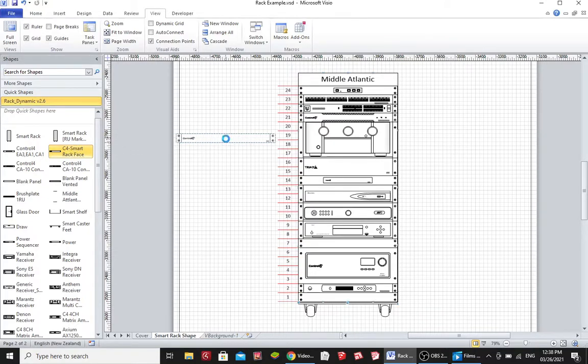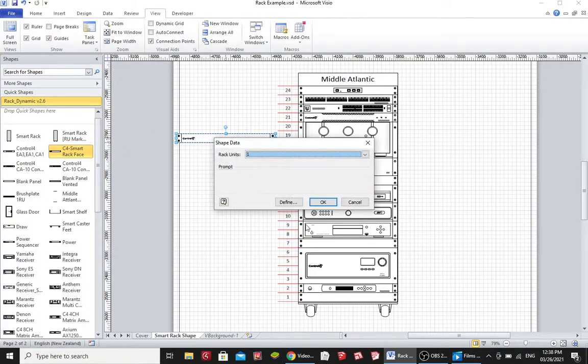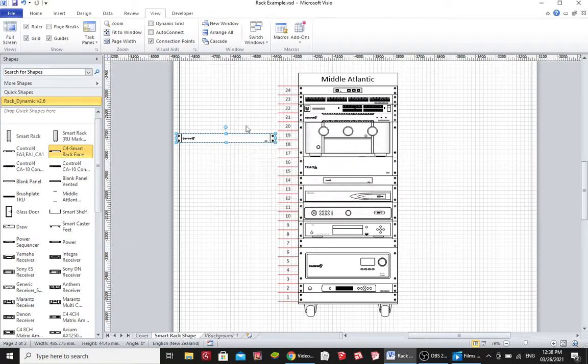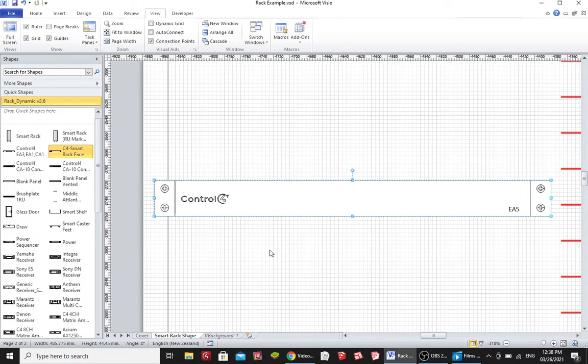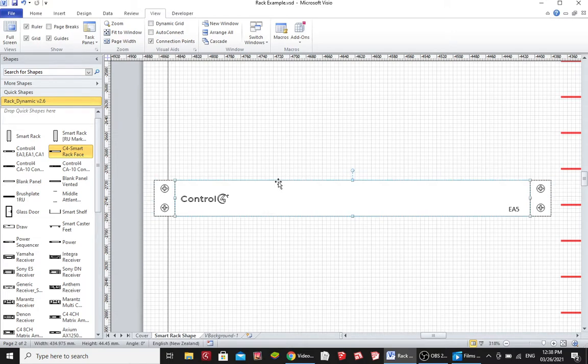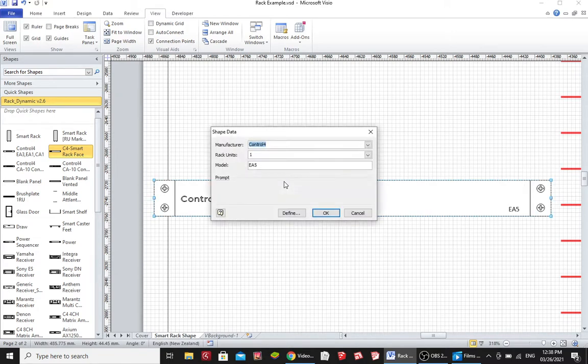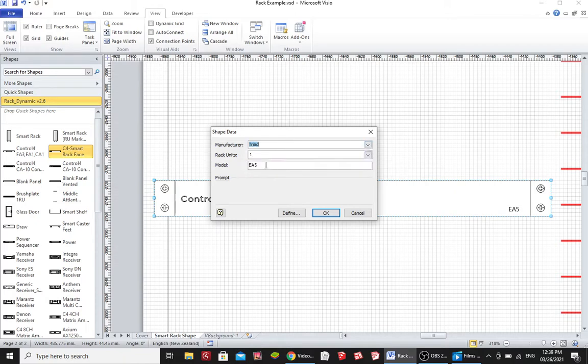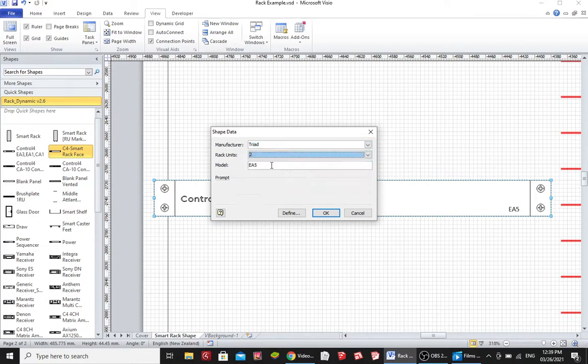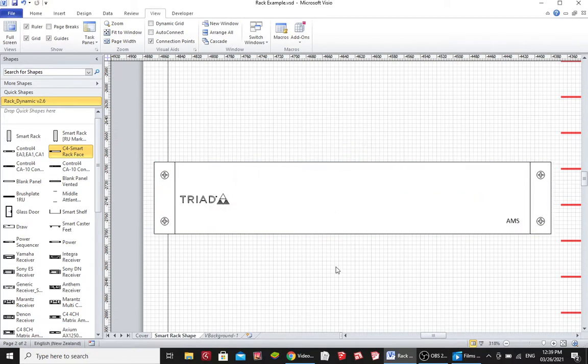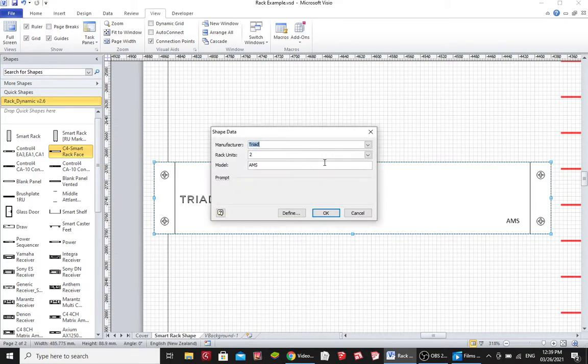An example of that is this Control 4 EA5. So if I zoom in on this, you'll see a picture of a Control 4 EA5 automation controller. I can double click it and I could say that I actually want this to be a Triad audio matrix switch. So now I have a Triad audio matrix switch.